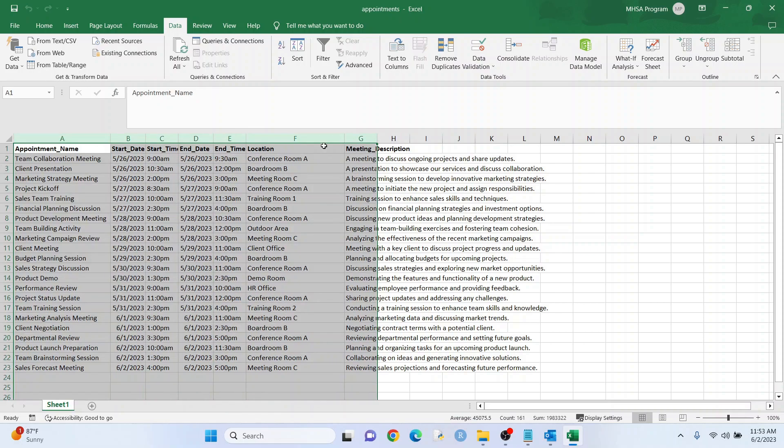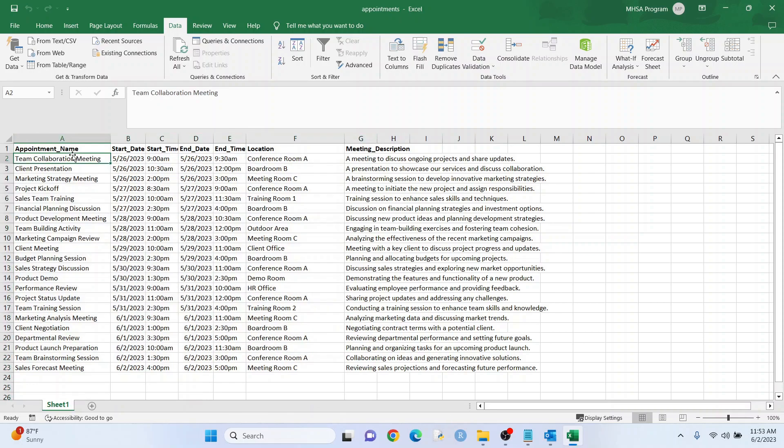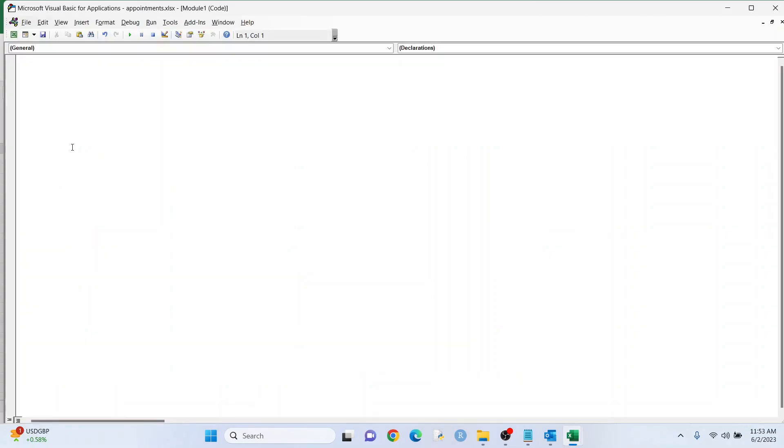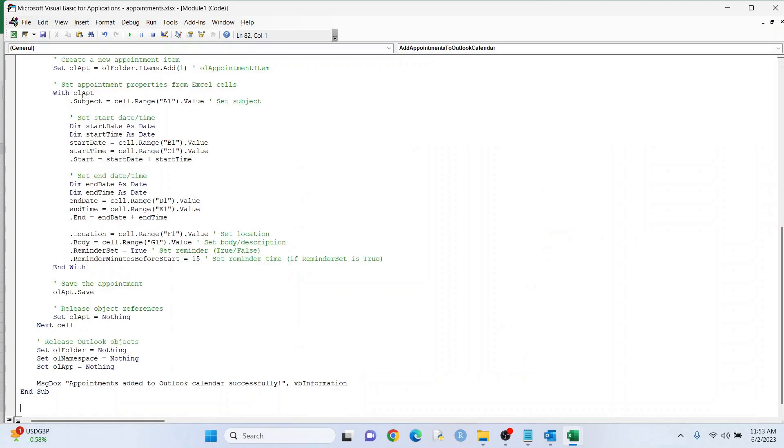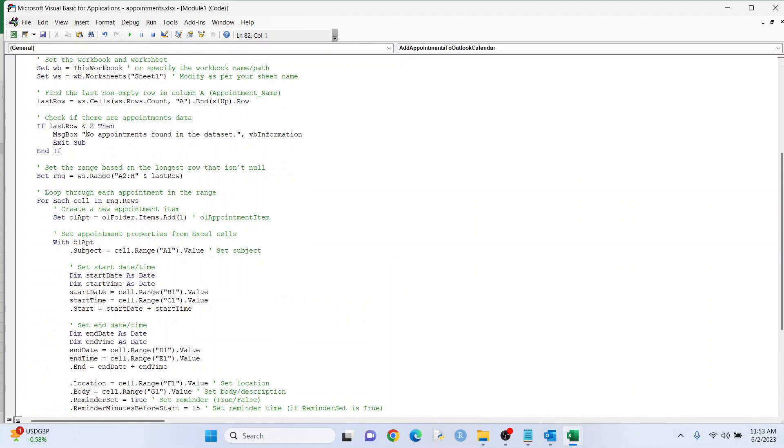All right, so this is our data right there, and this is what's going to get added to the calendar. So like before, I'm going to keep this video short by marking up the code with comments. I'm going to hit Alt and F11. We're going to put in the code here, and I'm just going to explain a few little things.